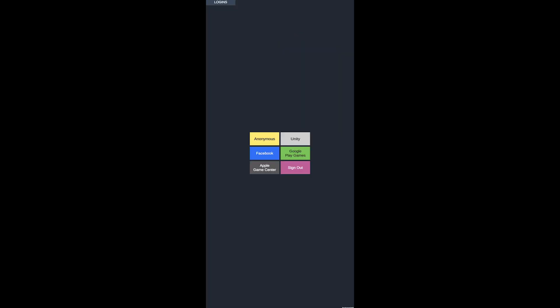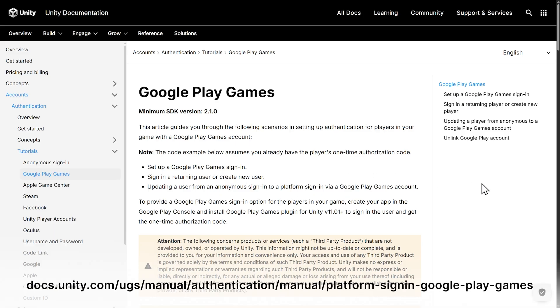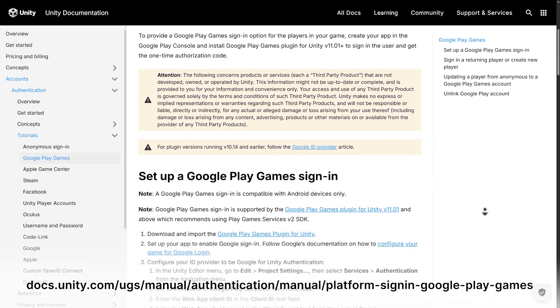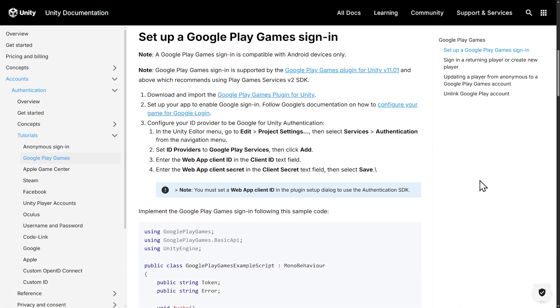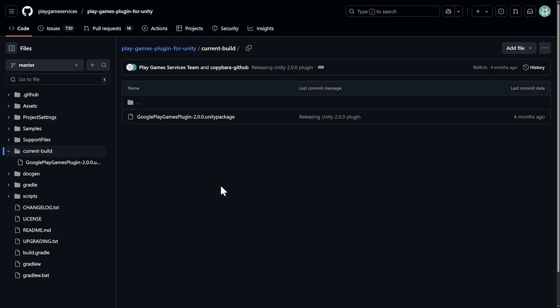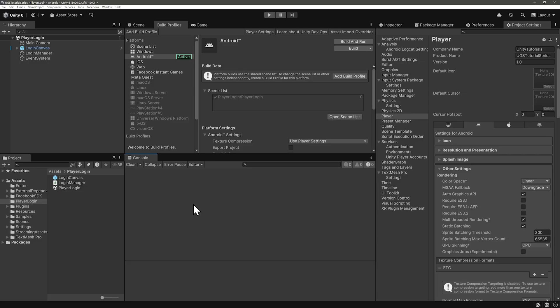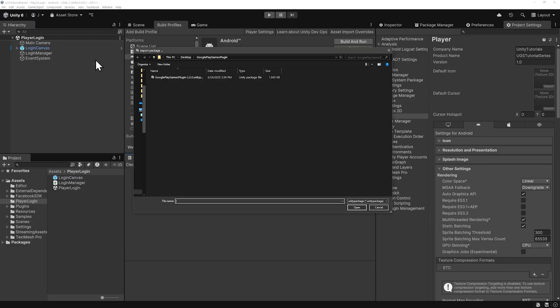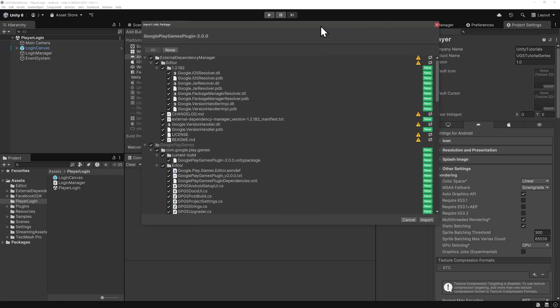In the same authentication tutorial section of the documentation, go to Google Play Games and scroll down to set up a Google Play Games sign-in. First we'll need to get the Google Play Games plug-in for Unity. Click on the link. On GitHub, click on the current build package file. For you it'll be 2.1 because it was just updated. Then you can download the package by clicking here. Then in Unity, go up to assets and import package, custom package, find where you downloaded Google Play Games. And then we'll import everything.